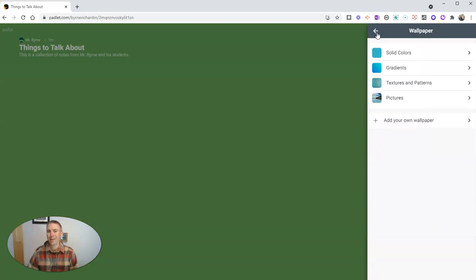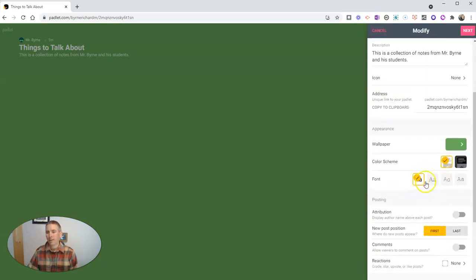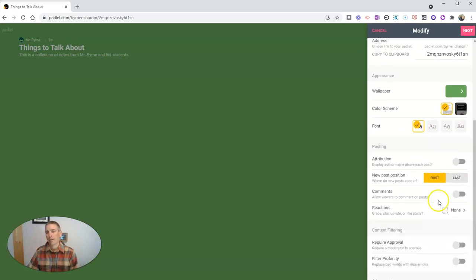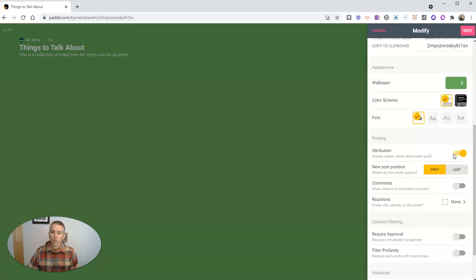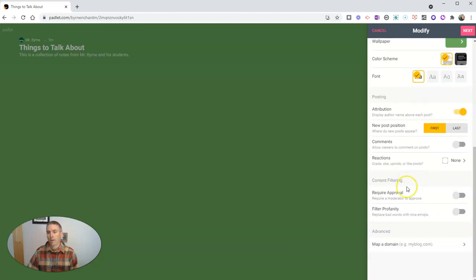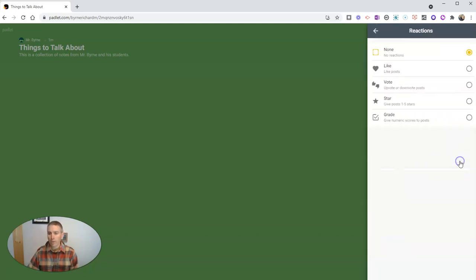So we can use that as our wallpaper. And we can choose our font styles, choose a color scheme of light or dark. And we can now look at post attributions. This will display the name of the person who adds a note to the wall. And we can allow comments or not allow comments on the notes that are posted on the wall. We can allow reactions, so we can say yes, we like it.